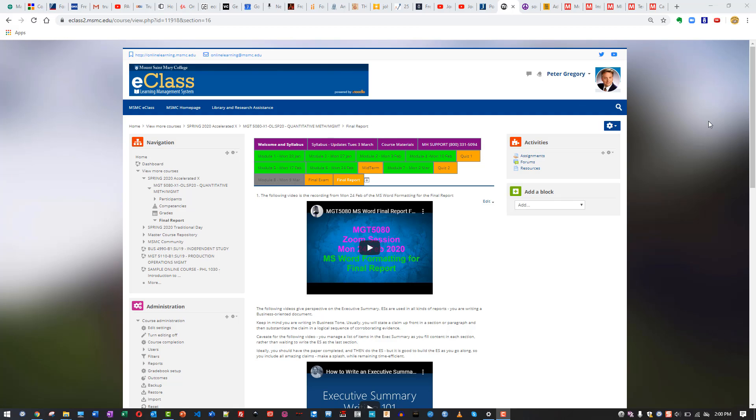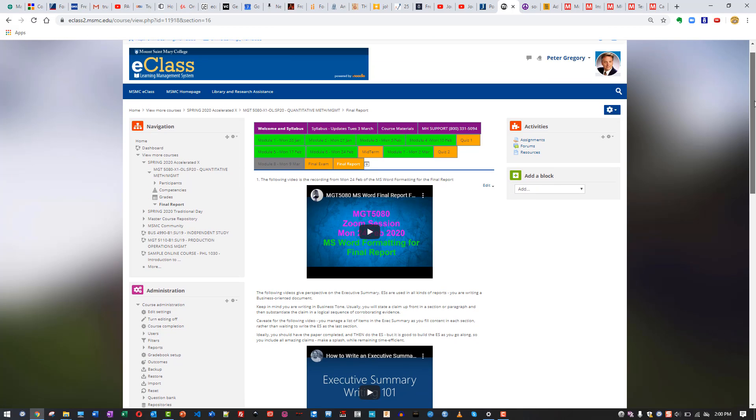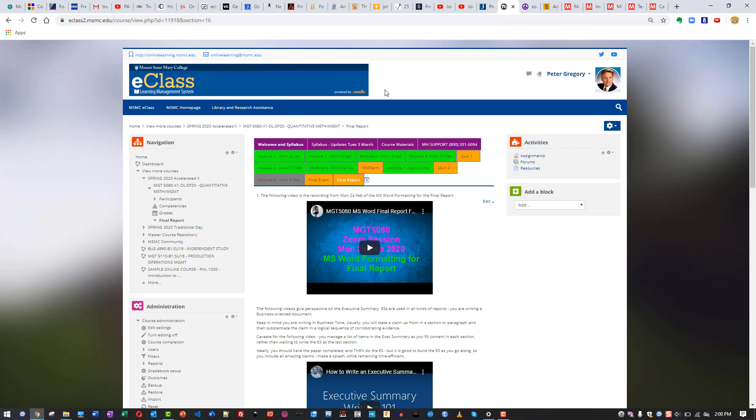Hello students, Professor Peter Gregory here. I'm making a quick video to bring you in on the final report. There's a couple of moving parts to this, and what I've been doing is trying to simplify things so you can just step into the final report and get it done without having to look around for too many things.